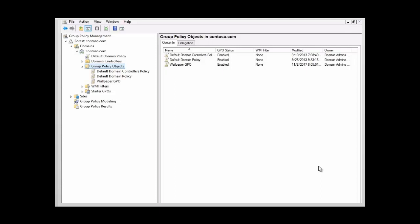We are going to be using the migration table to reference these users, groups, or computers to a new value in the destination GPO. So we are going to be copying the GPO from the source domain to another domain, and we are going to be using the migration table to reference users, groups, or computers to the new domain or forest.